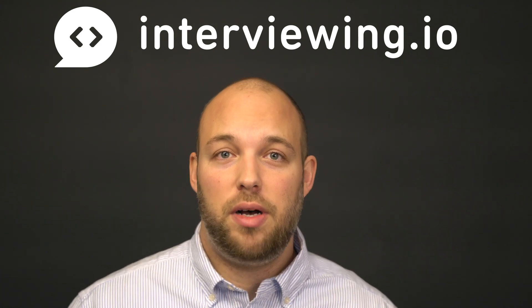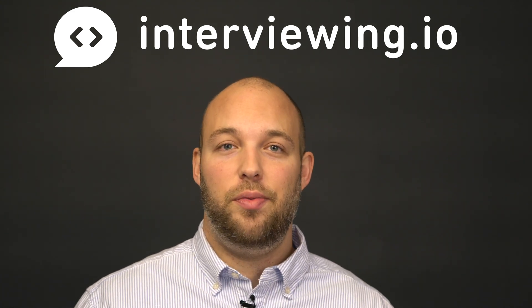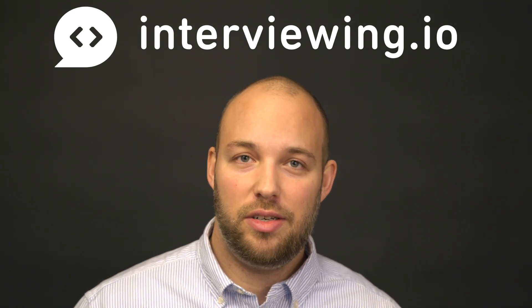Thank you to interviewing.io for sponsoring this video. I really appreciate it and it makes it possible for me to do stuff like this.